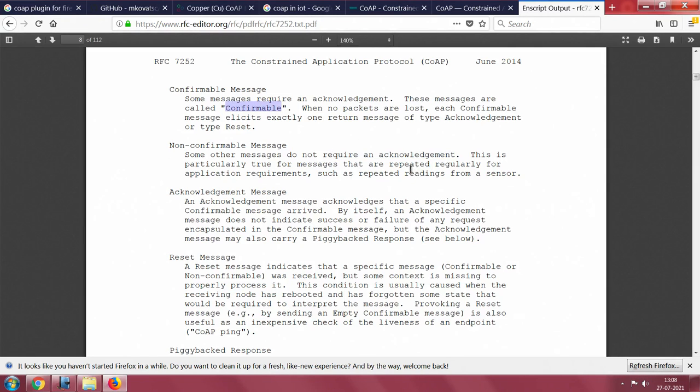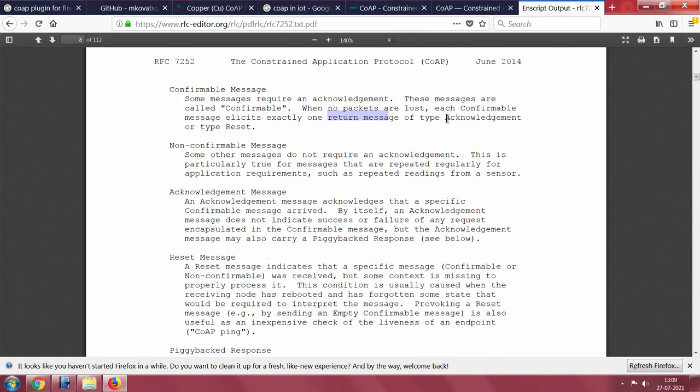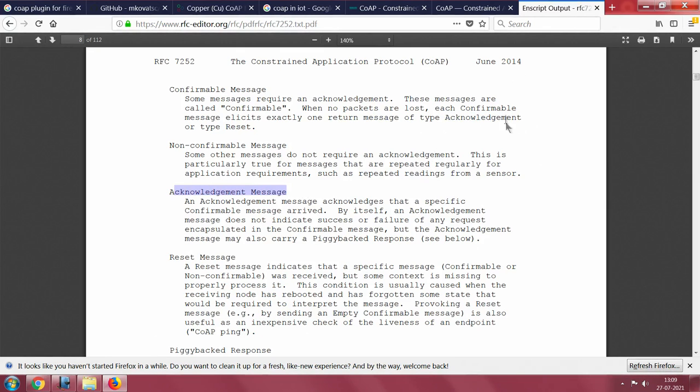But when no packets are lost, there will be one return message which will give you acknowledgement and says I got your packet. That is what the acknowledgement message is. It is meant for confirmable messages.